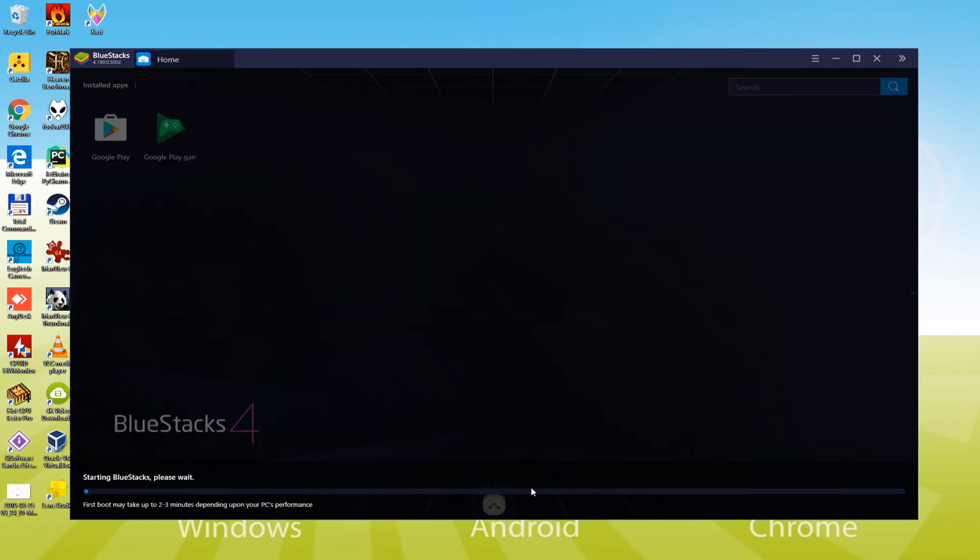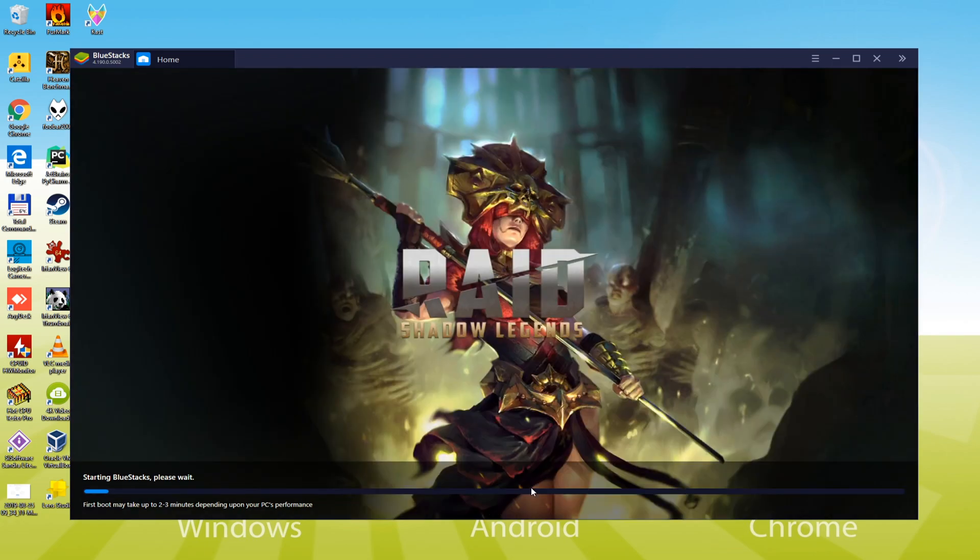It's the first time it will open BlueStacks, so it is going to make some configurations that it is just going to do now. Next time it's not going to take that long to start.